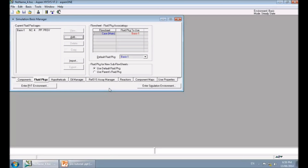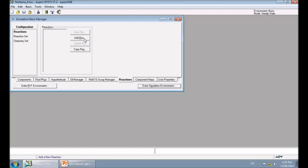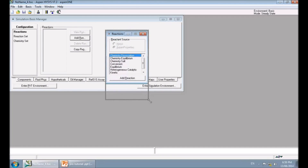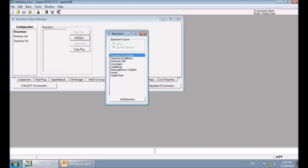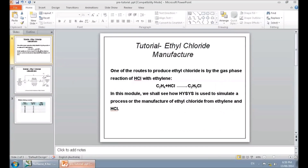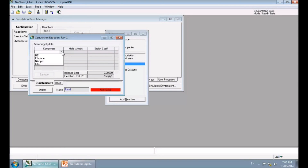The next step is the reaction definition. In the Reactions tab, click 'Add RGN.' You can choose the type of your reaction. We have a conversion reaction, so I click on Conversion and Add Reaction. In the conversion reaction window, we need to choose all components in the reaction. My reaction has ethylene, hydrochloric acid, and the product is ethyl chloride, so I need to add all of these components.